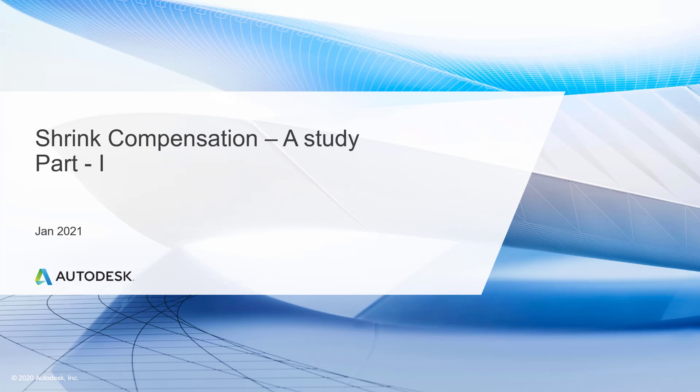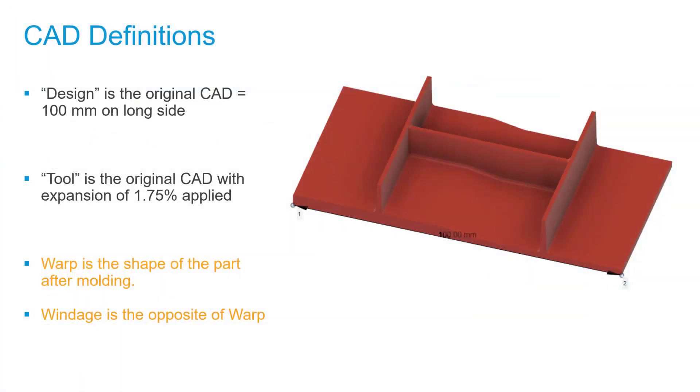We are going to discuss and study shrinkage compensation. I'll divide this session into two parts so it's easy to understand. Let me start with a part I want to discuss for the next three or four minutes. As you can see on your right hand side, we have a KitKat geometry, and we call it a design. You can see that it has a length of 100mm.